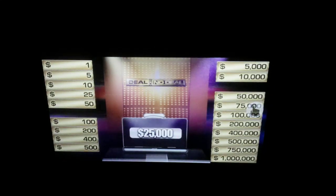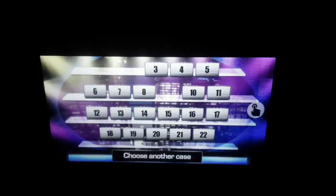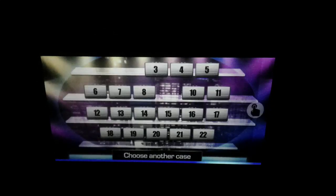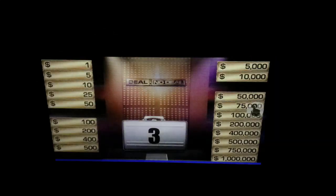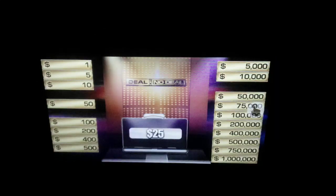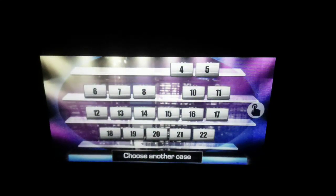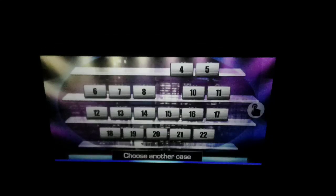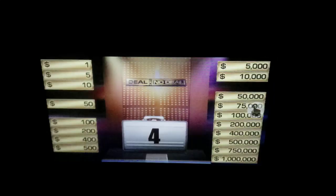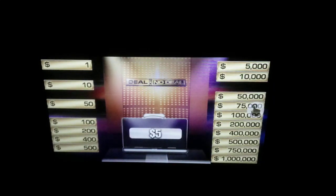$25,000. Oh no, the banker will like that. Please say another number. Opening case 3: $25. Oh yeah, that's a great low number. Please say another number. Opening case: $5.